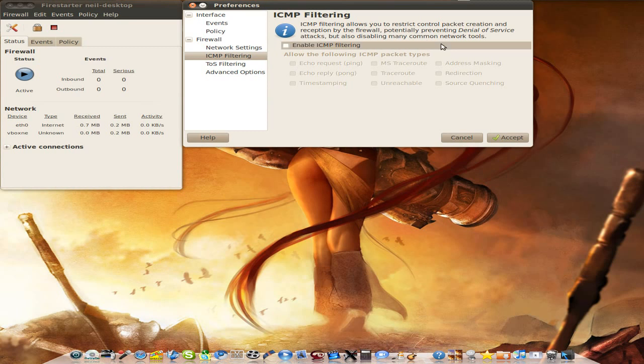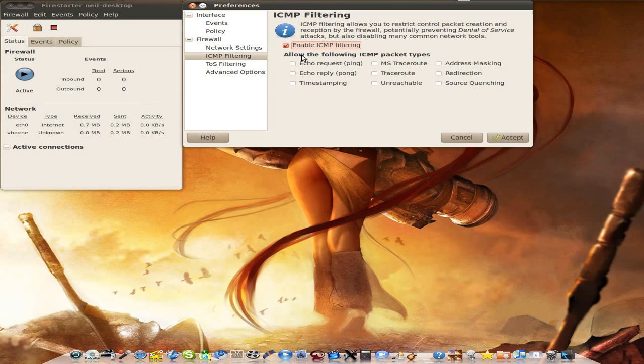Now I've also got ICMP filtering here. So if I click the box here, you can actually allow these sort of things like echo requests, trace-through, redirection, different stuff like that.